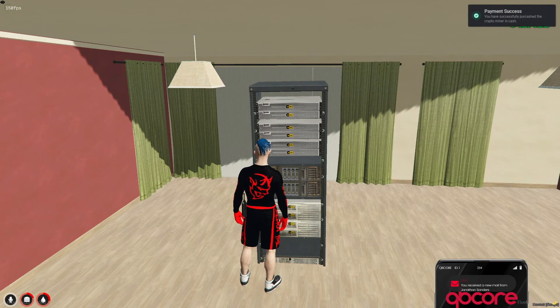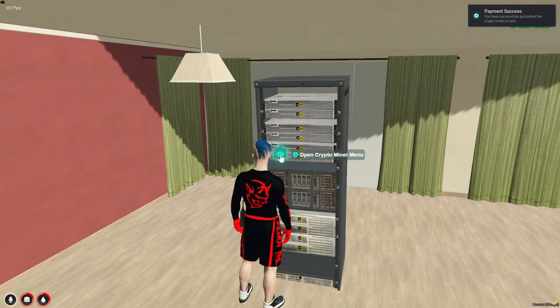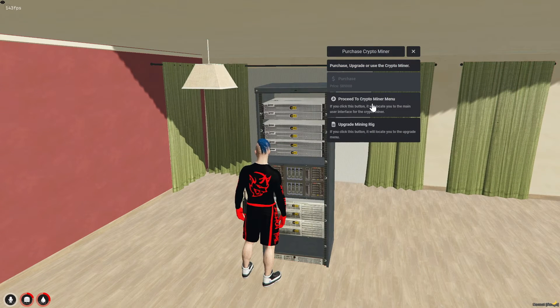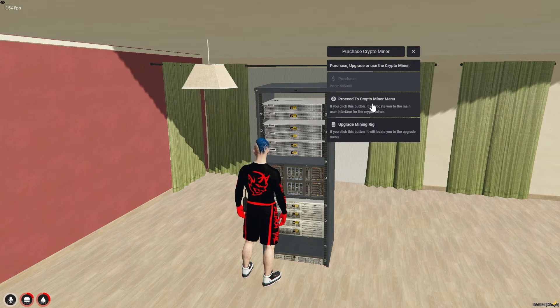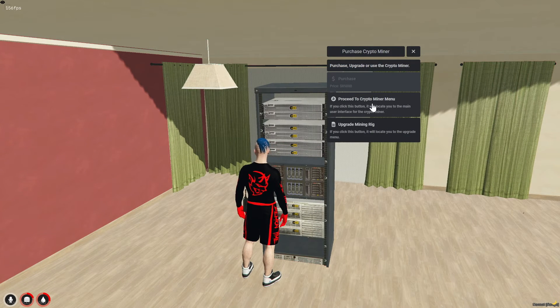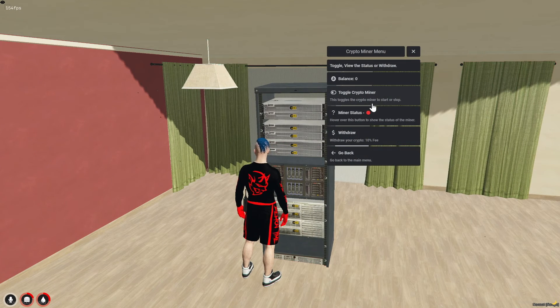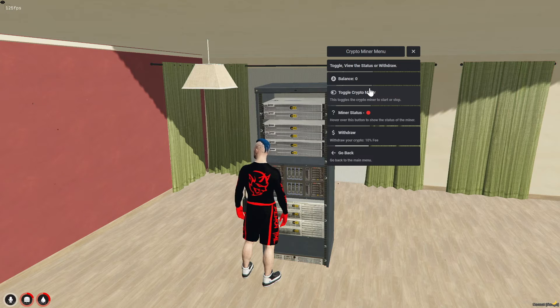In the mining menu, you will see an option to toggle the crypto miner. Turning it on will activate a green light indicating it's operational.